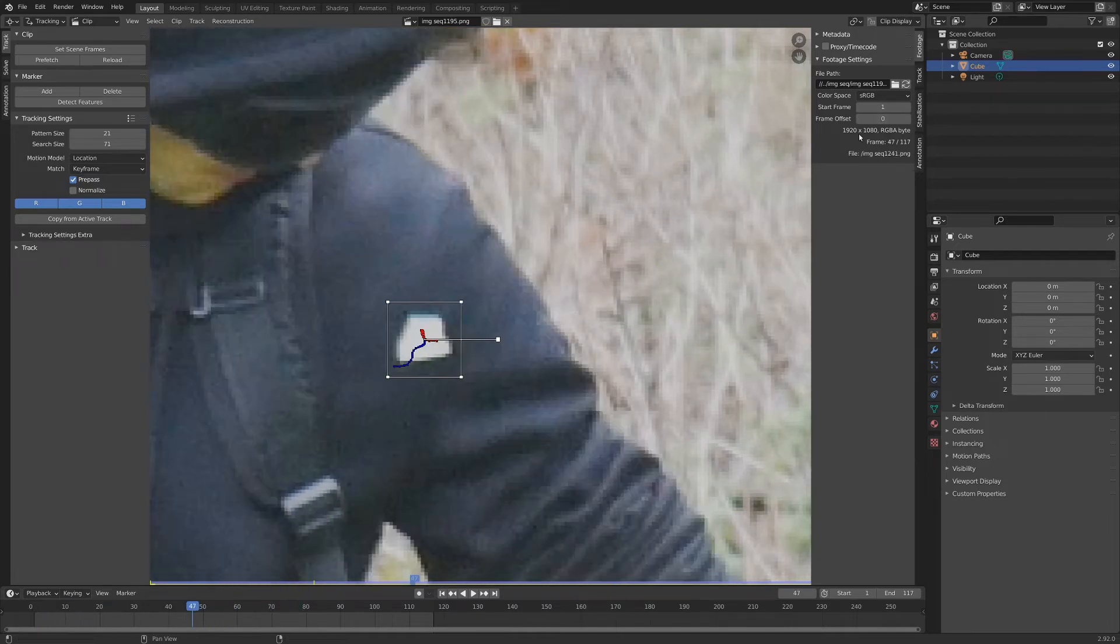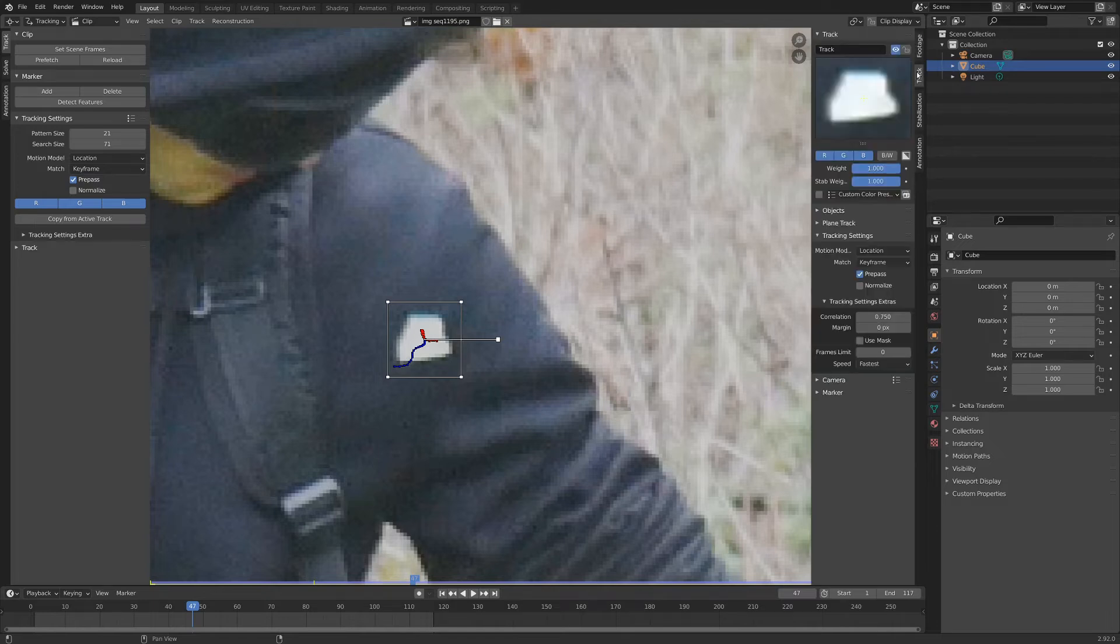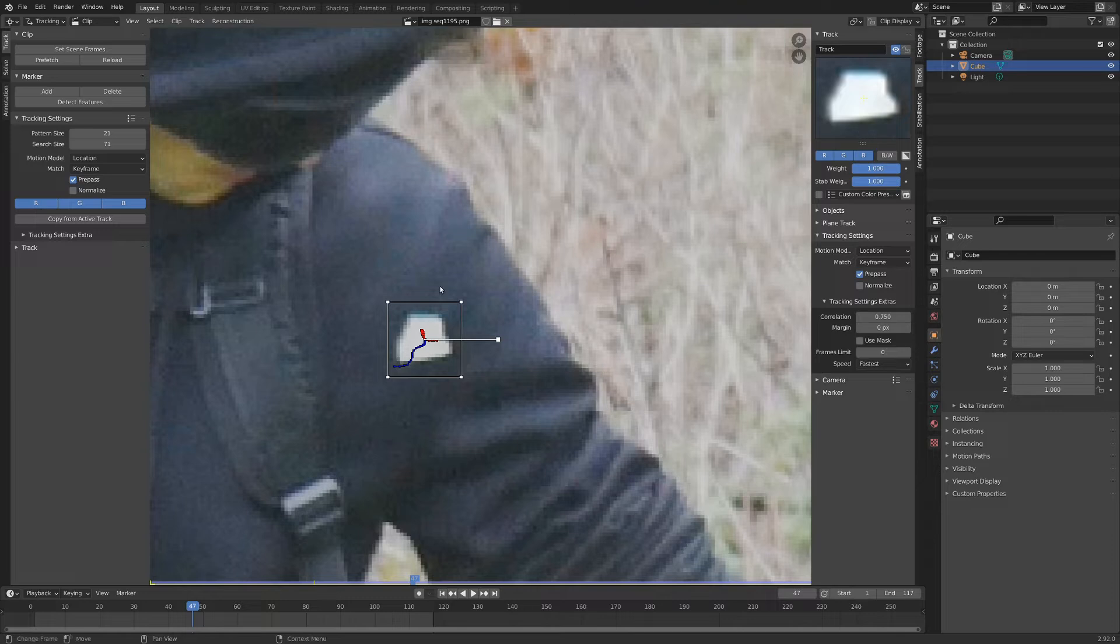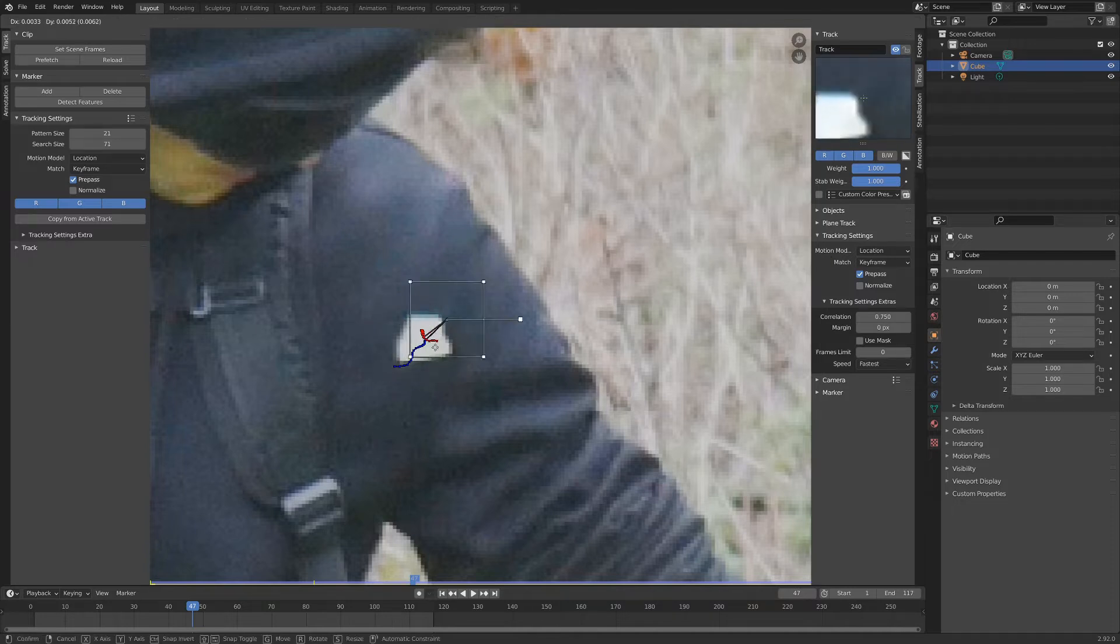So if we go over to the panel on this side, which you can enable by hitting N, and then go down into the track tab, you can see we've got this nice little picture here of our marker that we're tracking. And on this side you can see all the settings for this particular track.